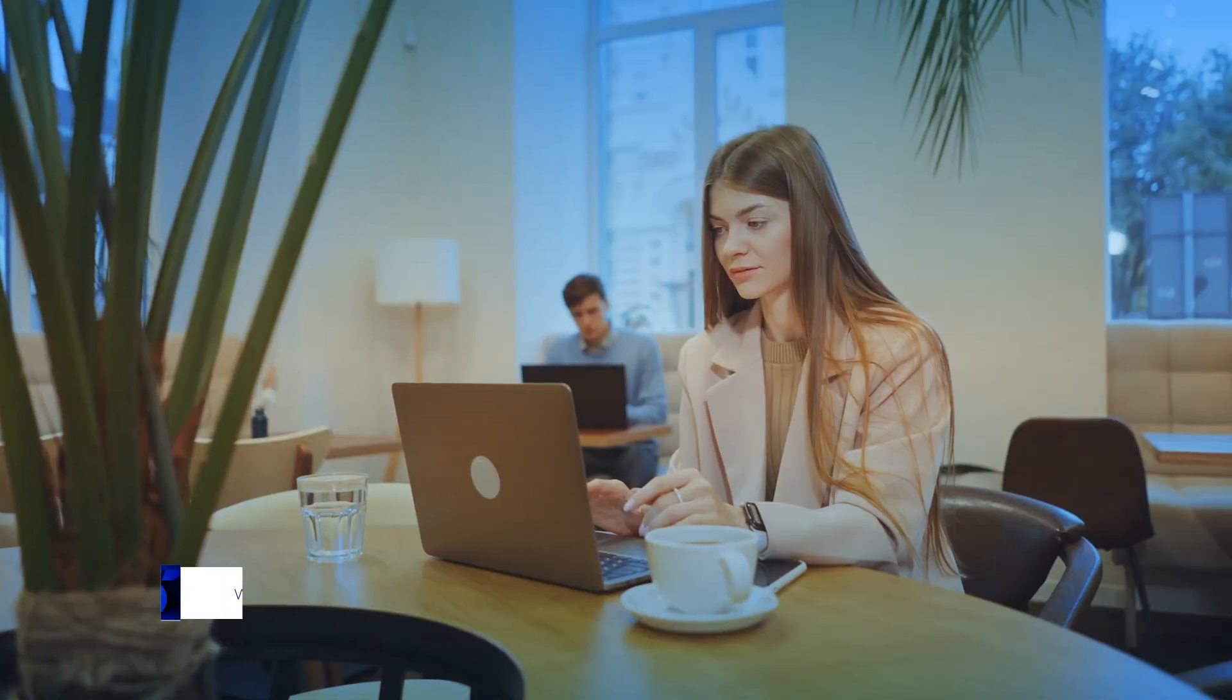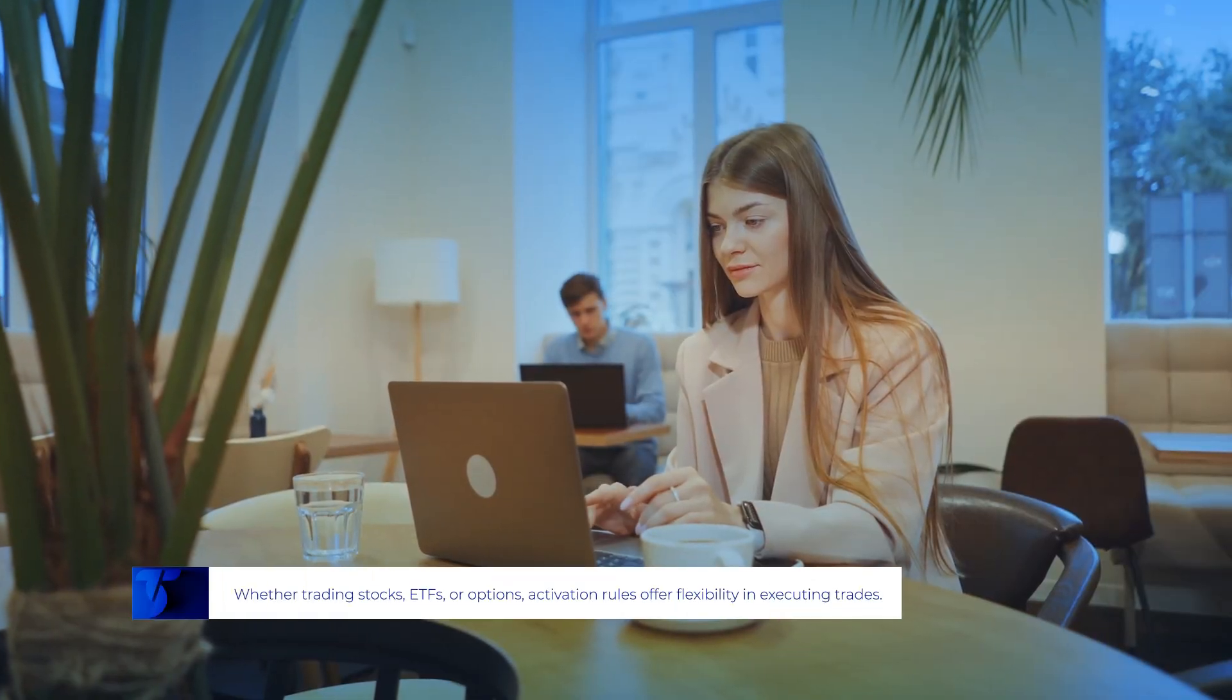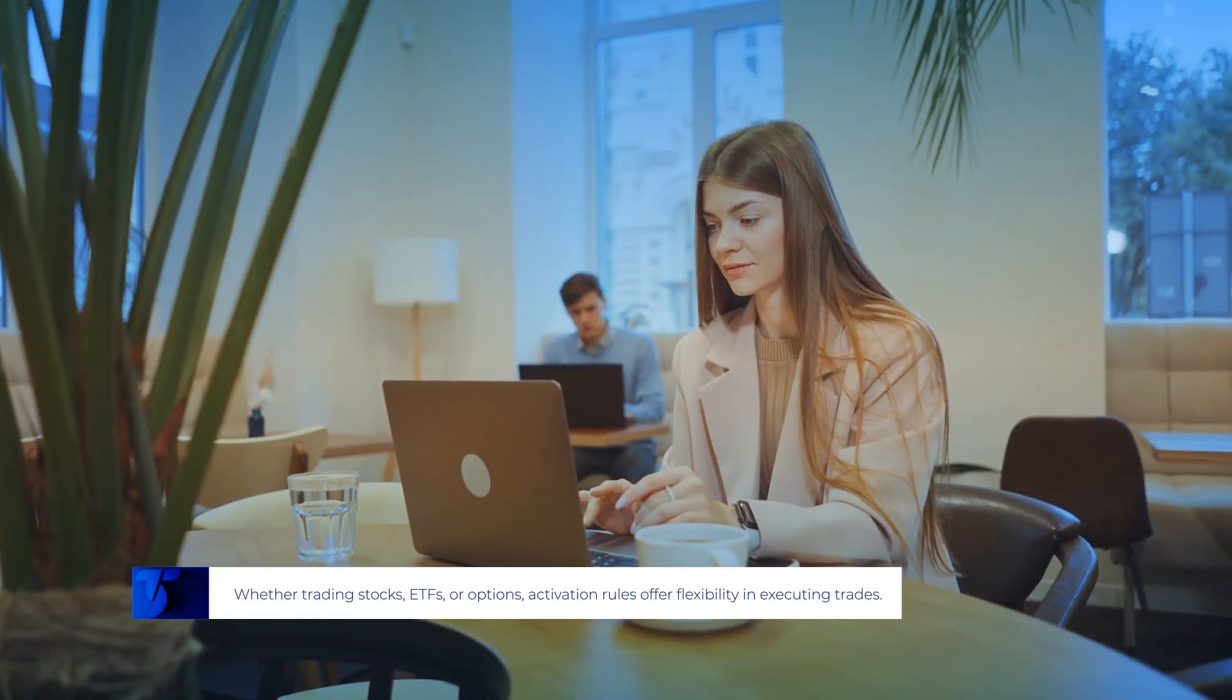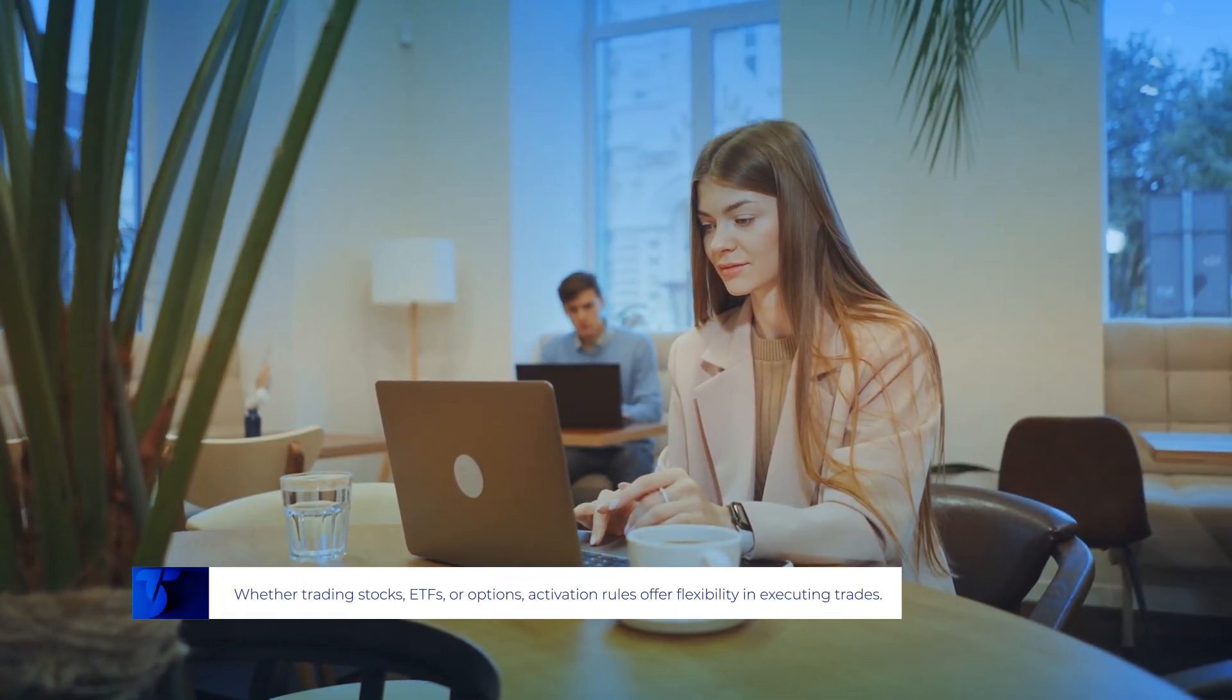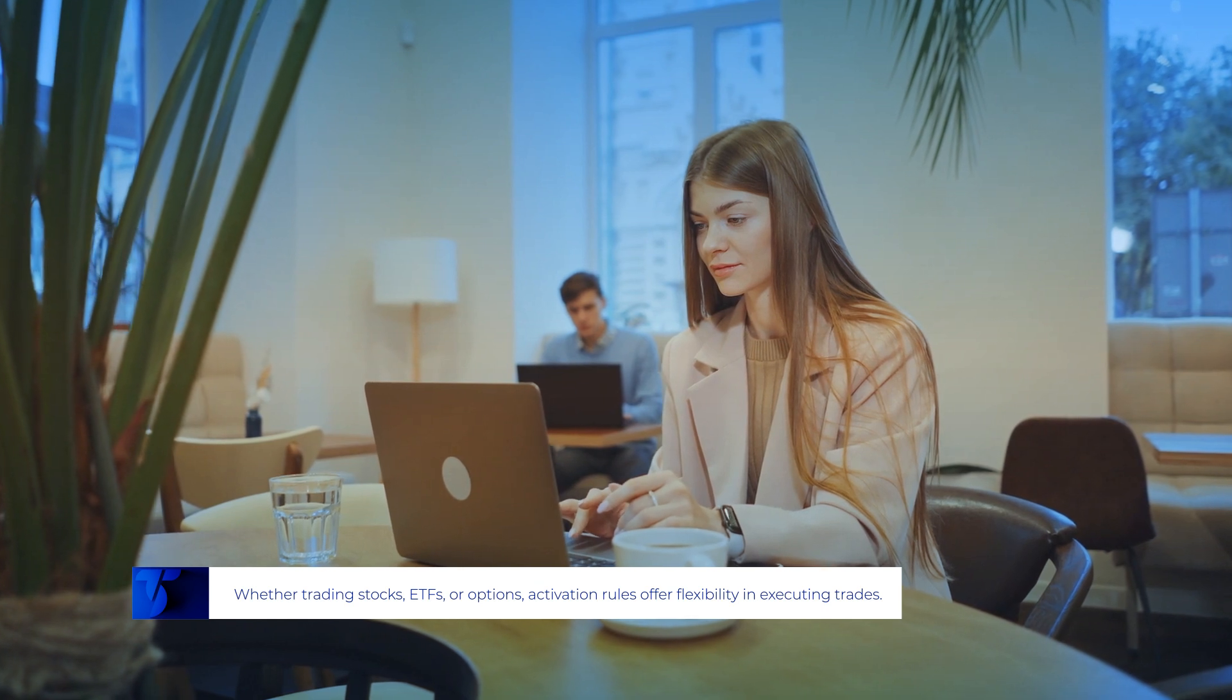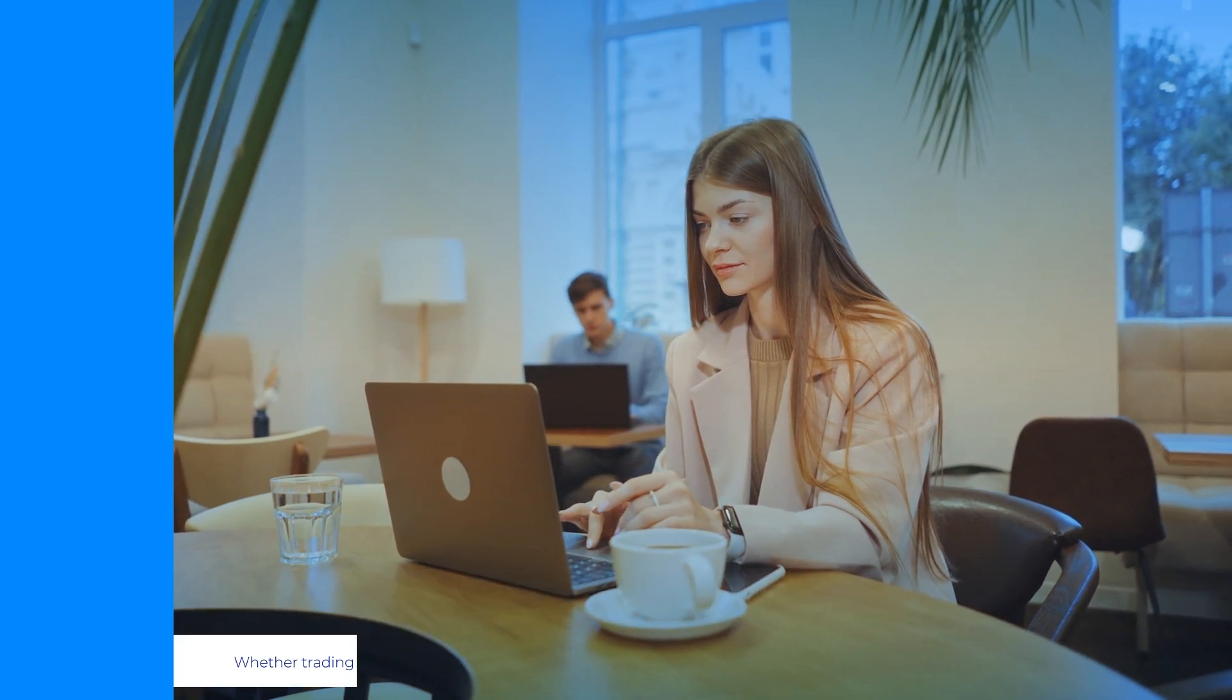Whether trading stocks, ETFs or options, activation rules offer flexibility in executing trades.